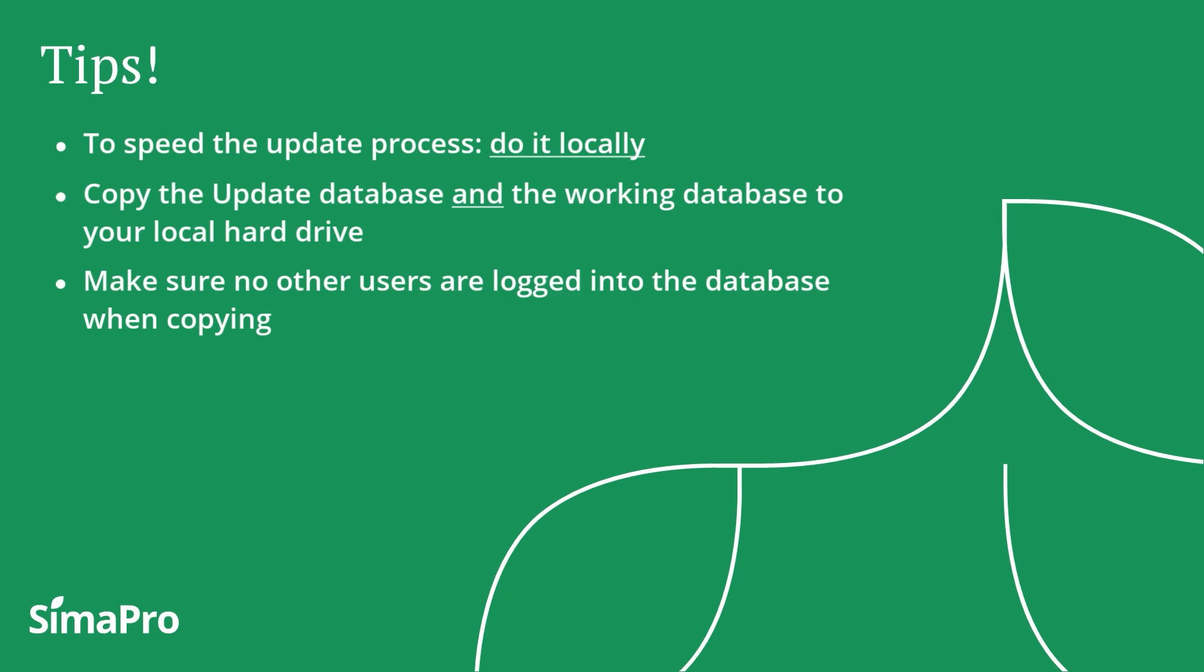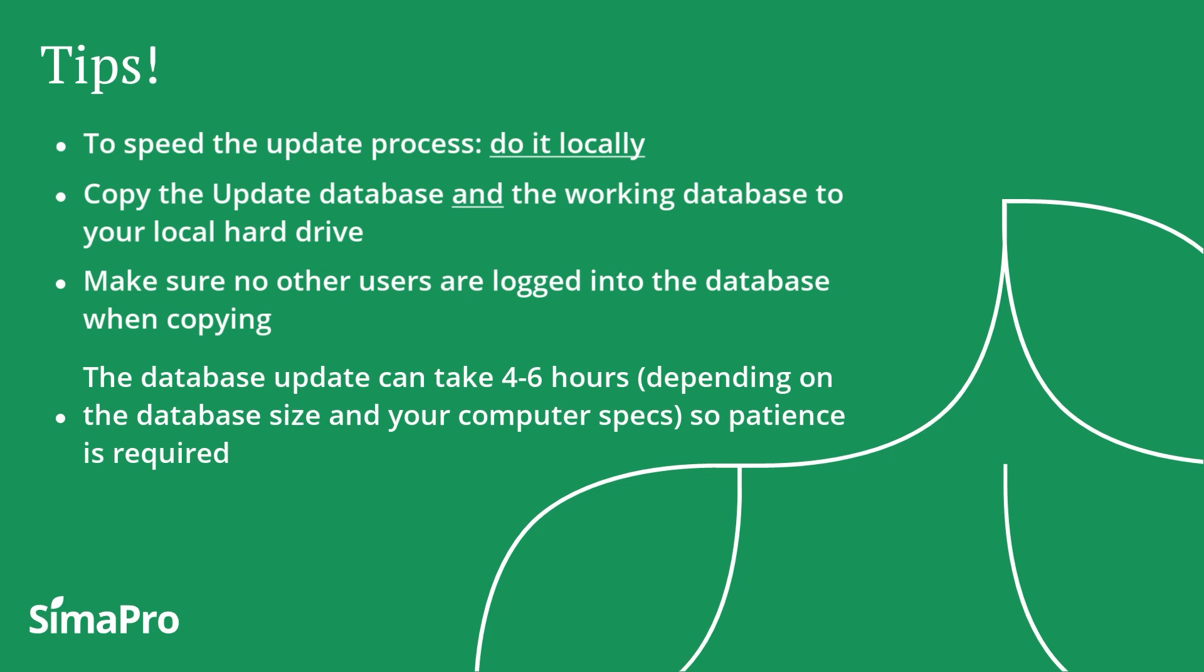Please keep in mind that the whole update process can take a lot of time, even up to 6 hours, depending on the size of the database and your computer specifications. Therefore, patience is required and it is advised to also coordinate this internally within your team.